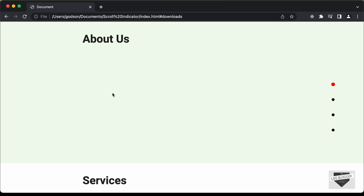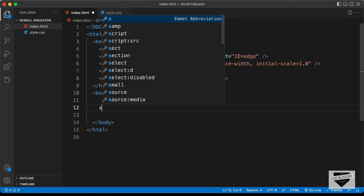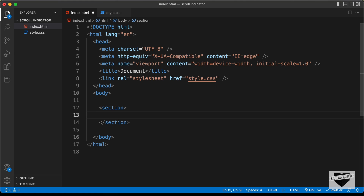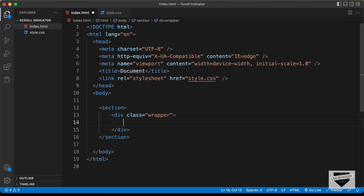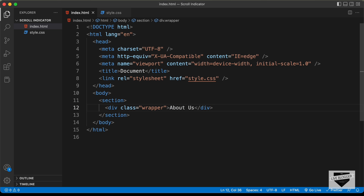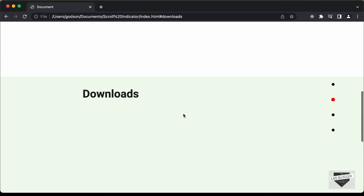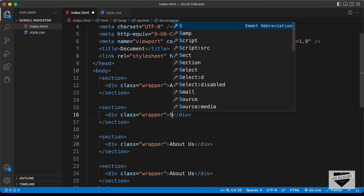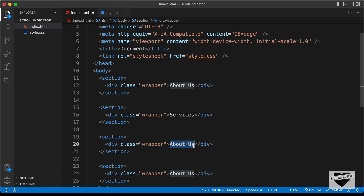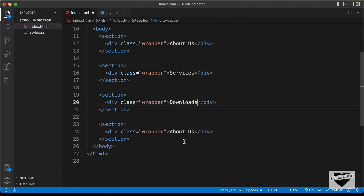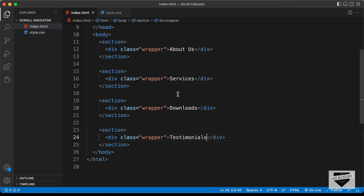Now let's create the HTML markup. First I'll create all the sections — each section has a division with the class of wrapper containing text. We'll have four sections: About Us, Services, Downloads, and Testimonials. In your website you can add any content you want inside these sections.